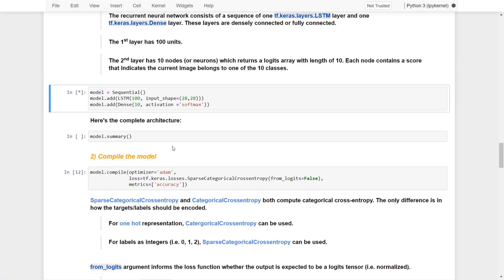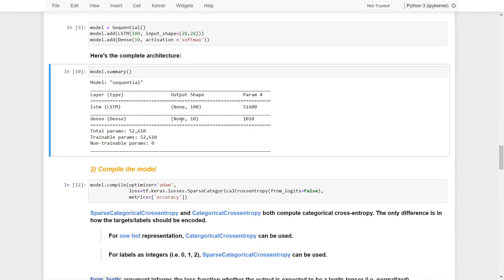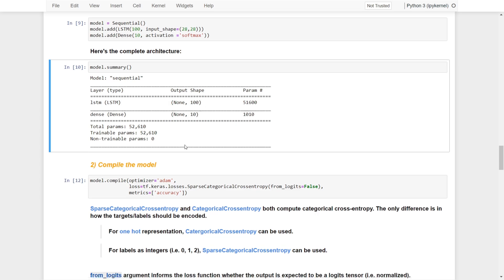Let's run this and see the complete architecture. The first layer is the LSTM layer, and the output layer is the dense layer. The LSTM layer has 100 neurons, and the dense layer has 10 output neurons representing the 10 classes.